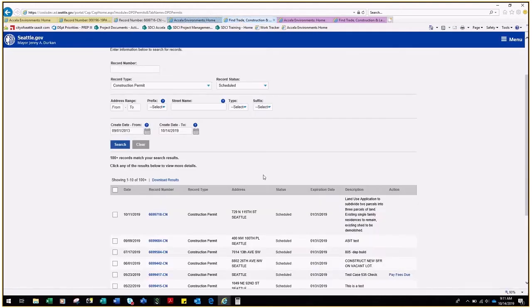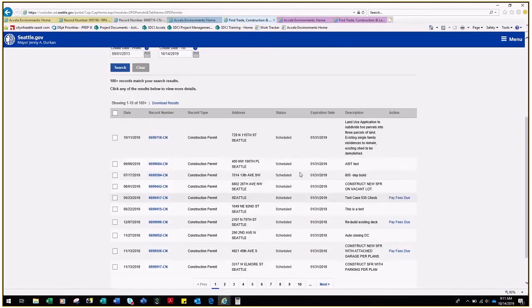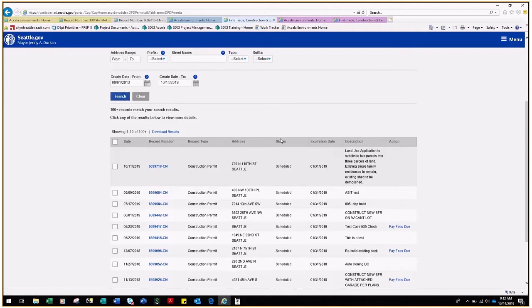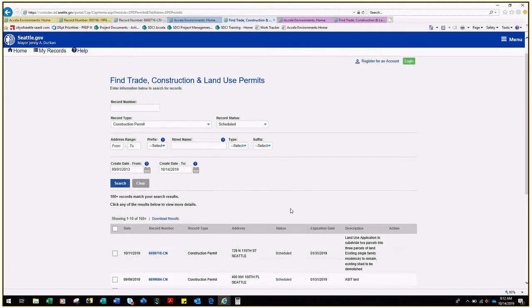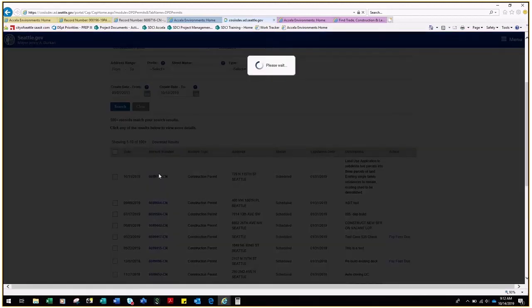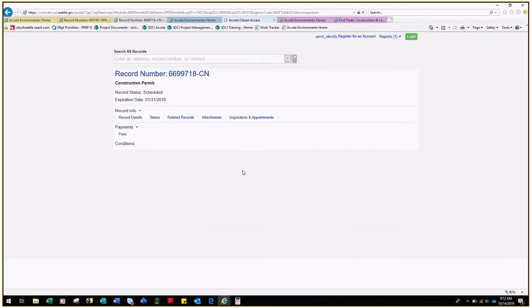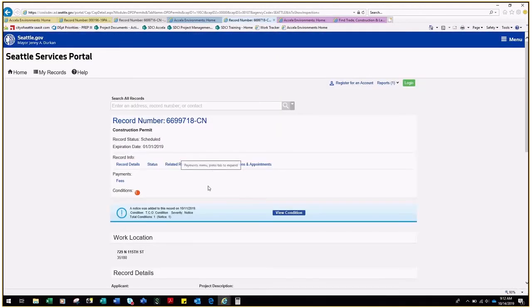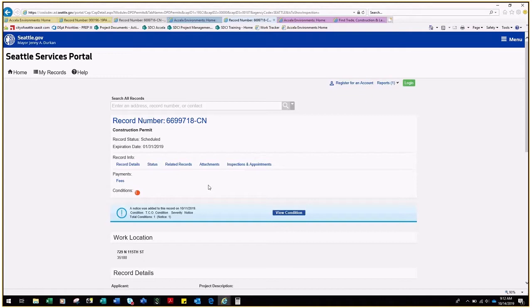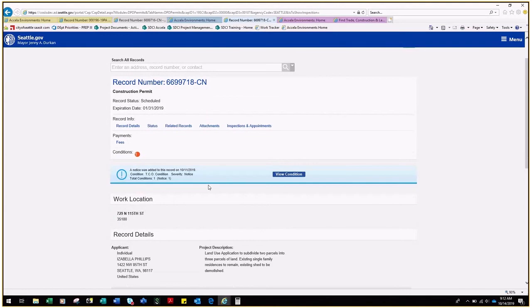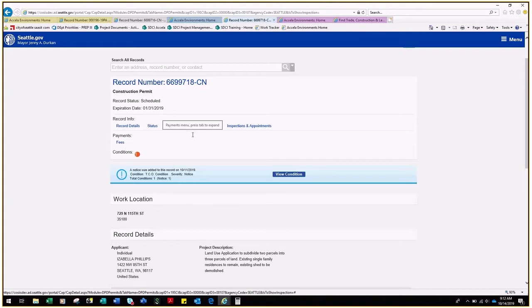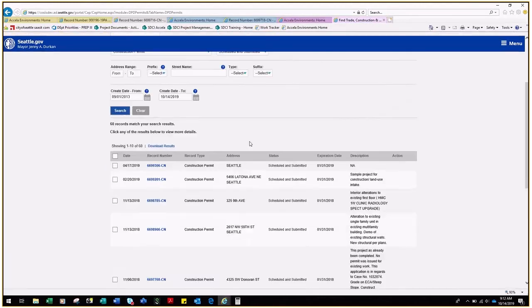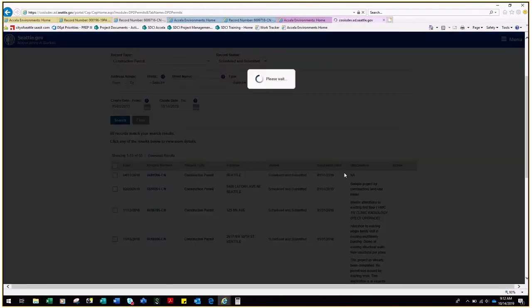Once you have scheduled your intake date, your CN or LU record should show the record status of Scheduled. If you see the record status of Scheduled, this indicates that SDCI is still waiting for some intake materials. Please submit those intake materials and once you have done so your status will change to Scheduled and Submitted.